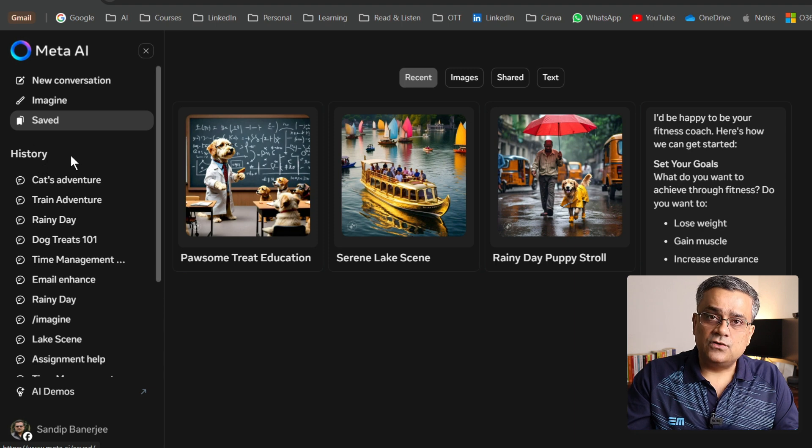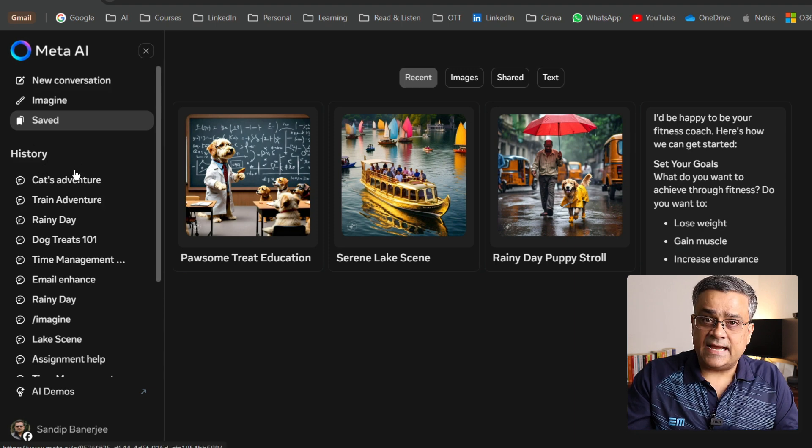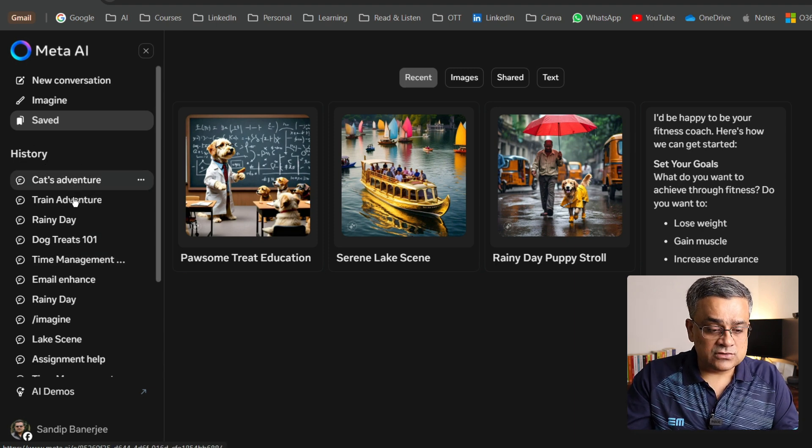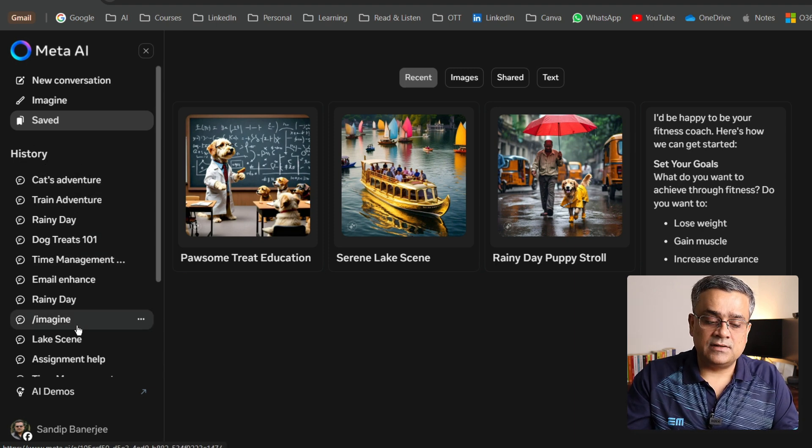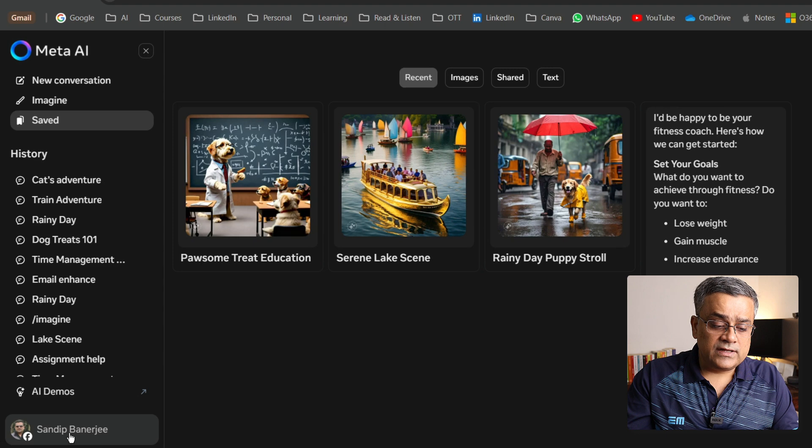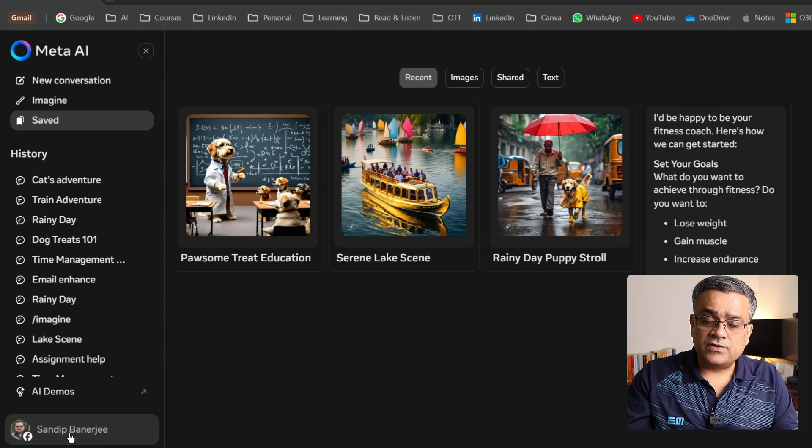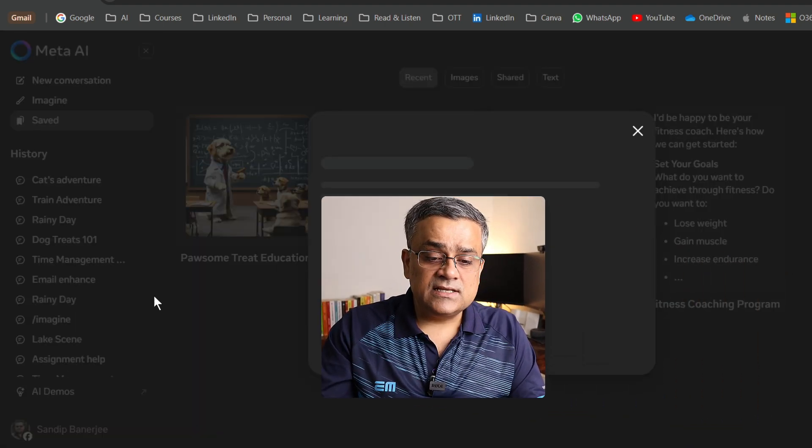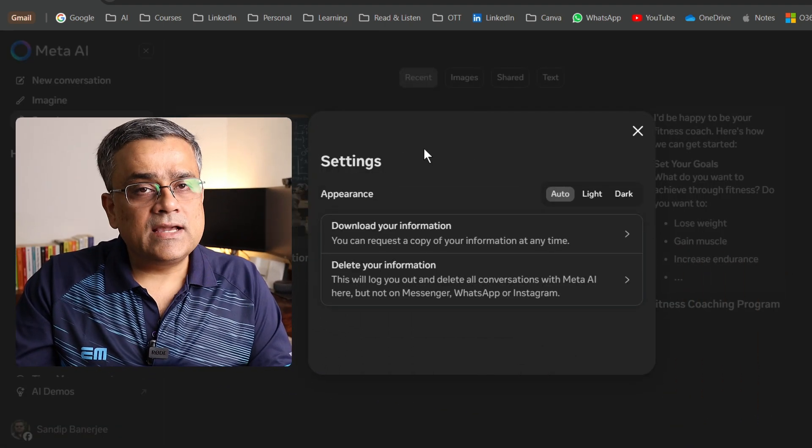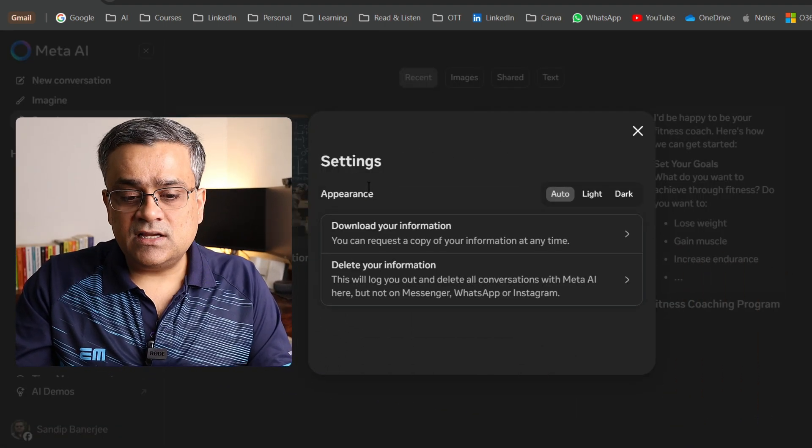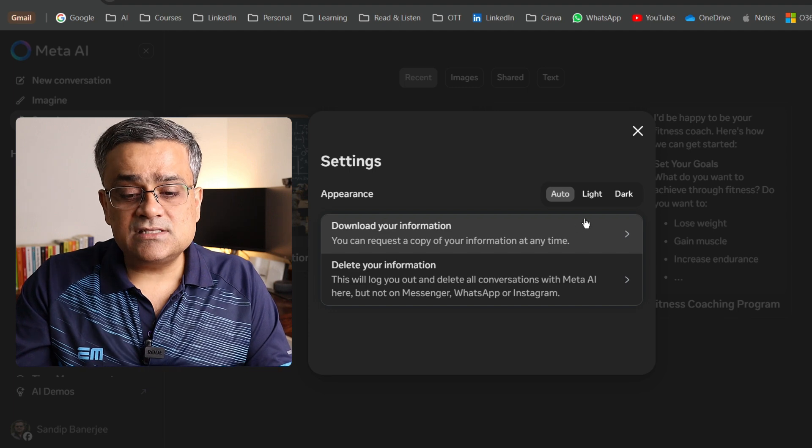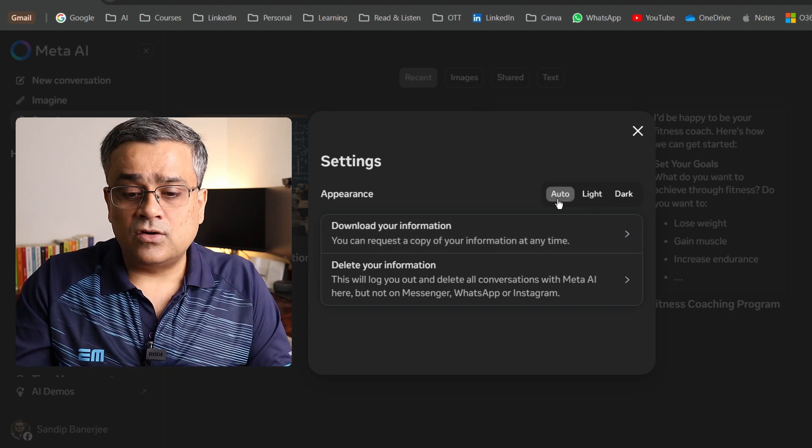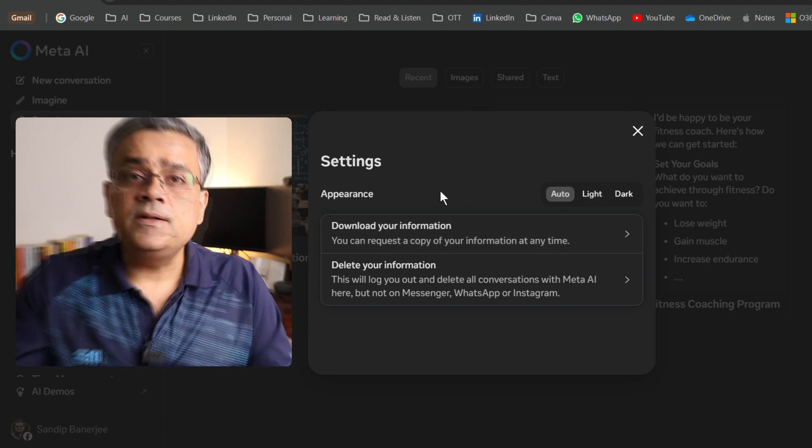Those all saved prompts or images will be saved here and you'll be able to access them from here. This is history: whatever chats, whatever I have done, all those histories are available here. If you click on your profile picture and go to settings, then only a couple of options are there. That's the appearance. Will it be light, dark, or the automatic one? This is one option.